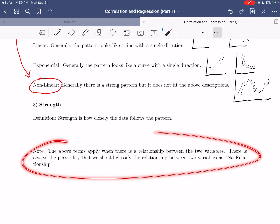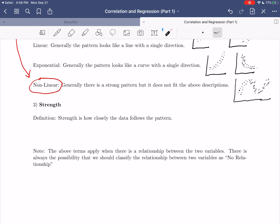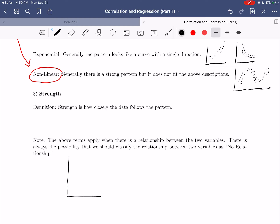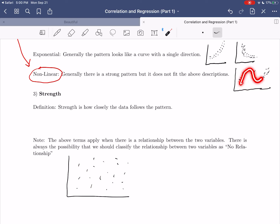A quick note before our example: the terms positive, negative, linear, exponential, and so on apply when there is a relationship between two variables. There is always the possibility that we should classify the relationship as no relationship. Visually, no relationship looks like a big scatter of points with no pattern and no direction. Just picking out two random variables and expecting a deep relationship between them is probably not the case. A totally scattered scatterplot indicates no relationship between the variables.